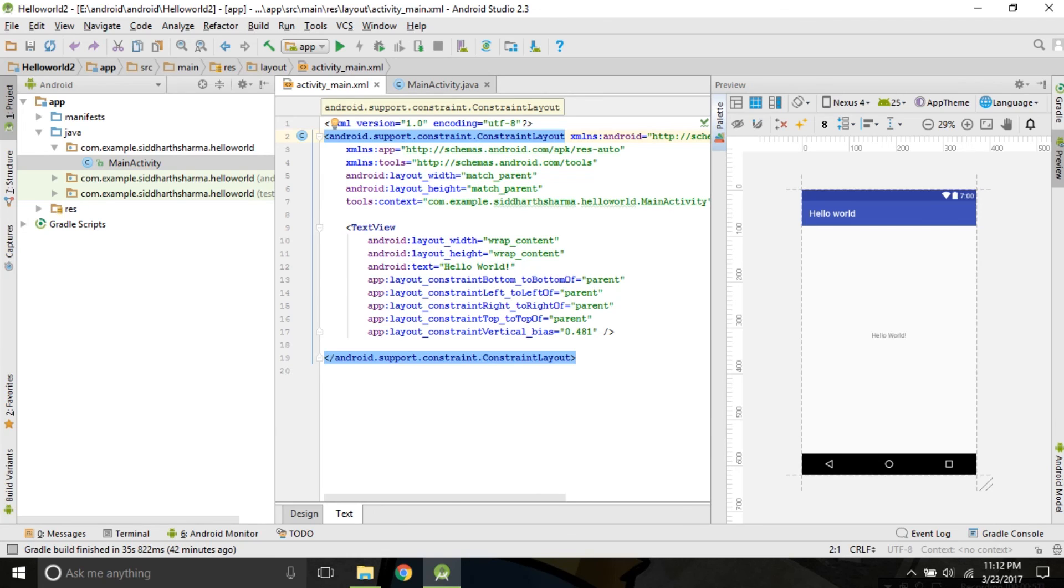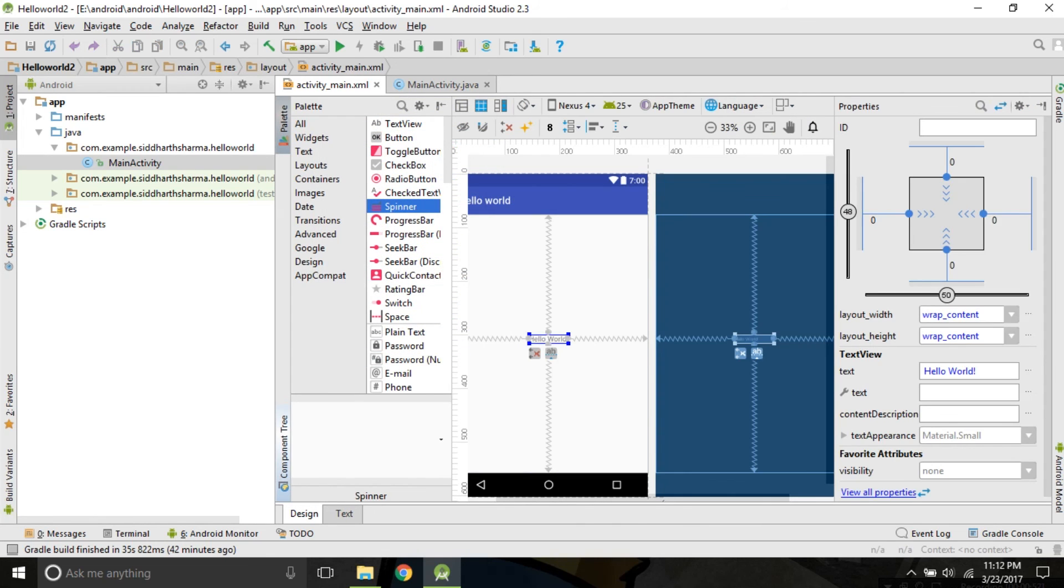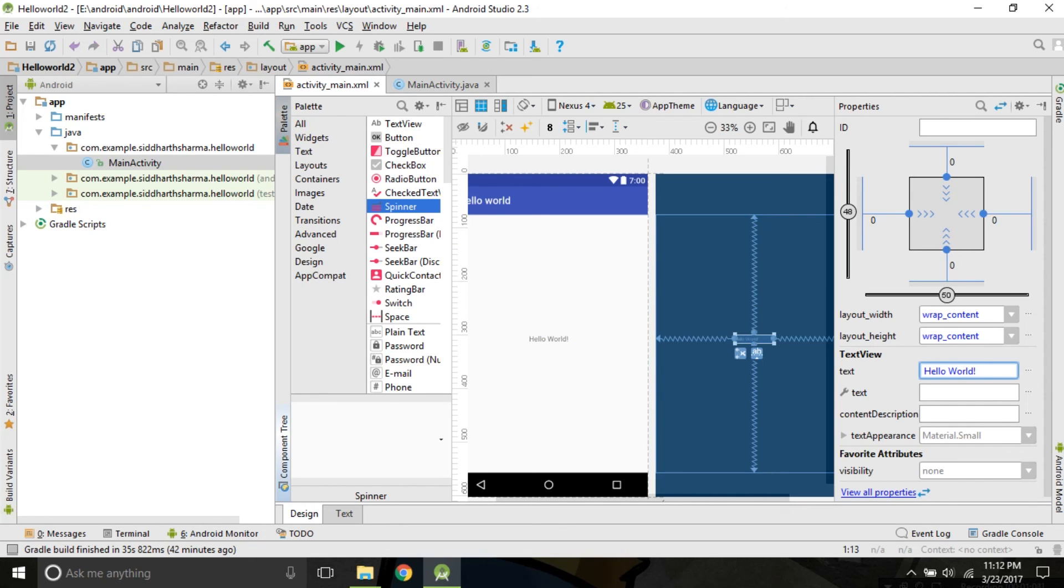Let's go on to the design tab. You can see the hello world. We can simply change the text by clicking on the text tab and changing like this is the first project.